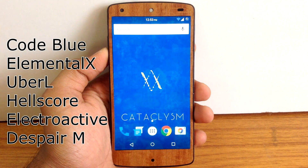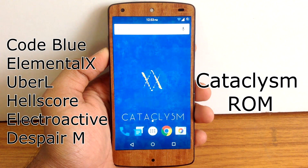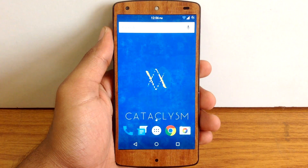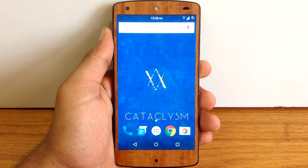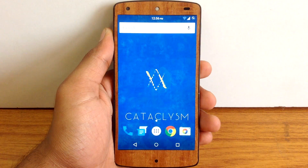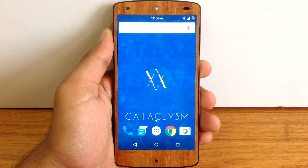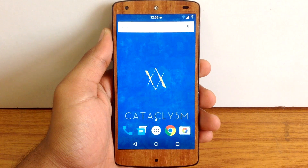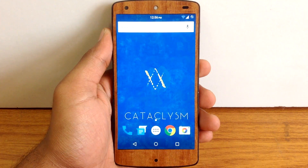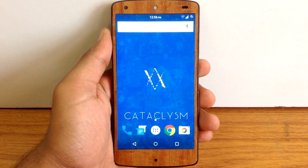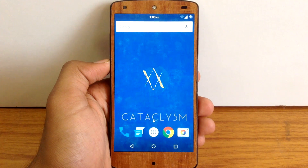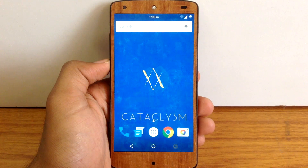6 different kernels and one amazing ROM — how is it going to perform? Let's check it out. Hello guys and welcome to ABK App Reviews. Today I am gonna give you an in-depth review of Cataclysm ROM for Nexus 5. It is one of the most popular ROMs for Nexus 5. The Cataclysm ROM is based on the stock image for Nexus 5, and I have tested this ROM with 6 different kernels, so I am gonna tell you all the stats about this ROM in this review.